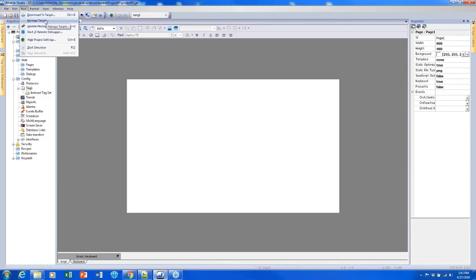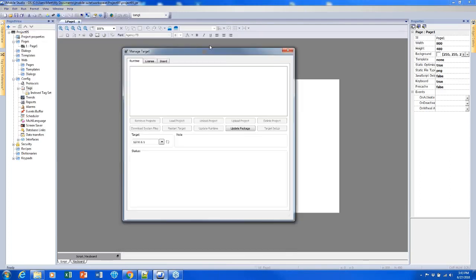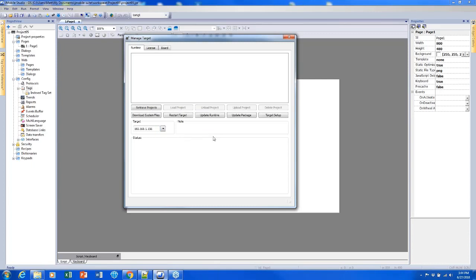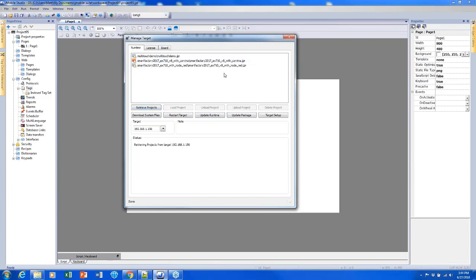I clicked Manage Target. I can use this drop-down arrow to select the screen I want to use. Once I've selected a screen, most of the buttons become highlighted. I can click Retrieve Projects to load up all the different projects on my screen. The red icon shows the project currently being displayed. If I'd like to change that, I can click a different one and click Load Project, and that other project will become loaded instead.